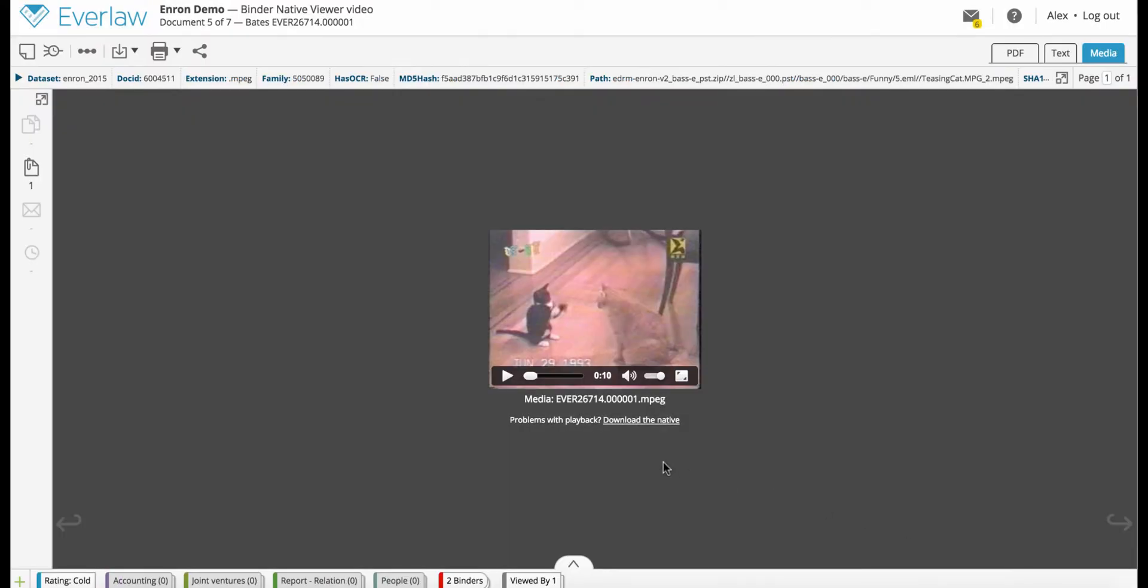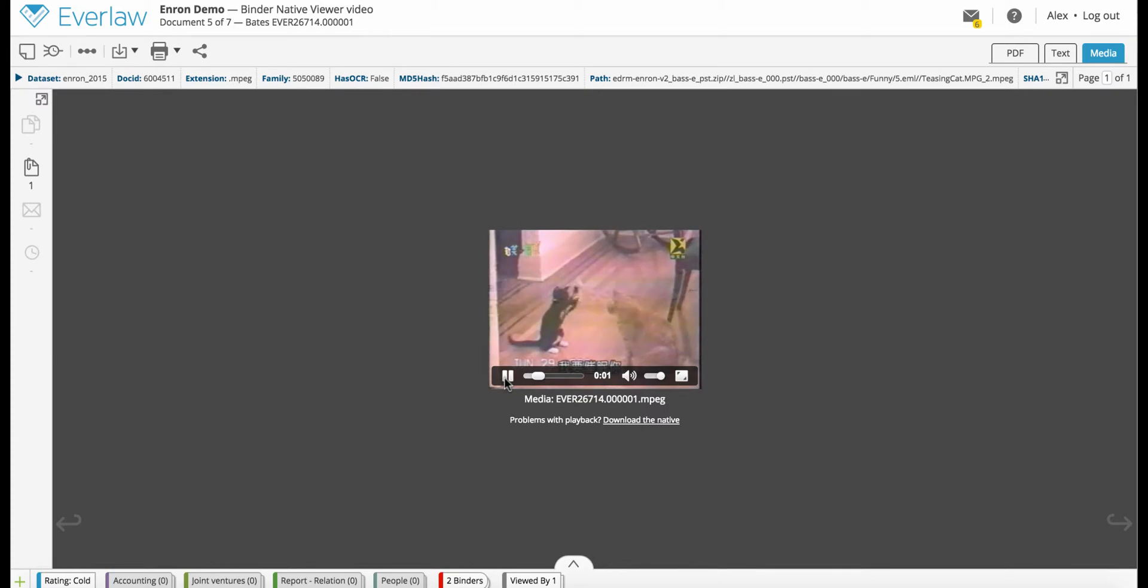You can directly play audio files and video files that are one hour or less in the native viewer.